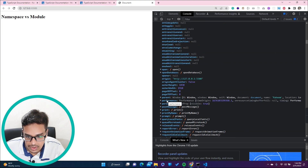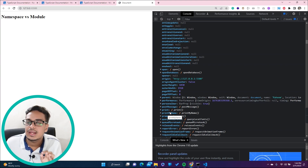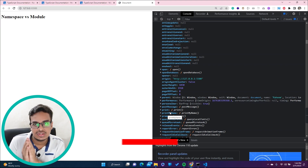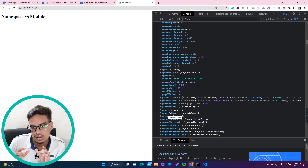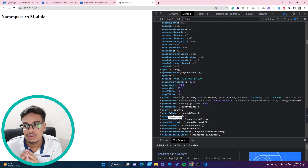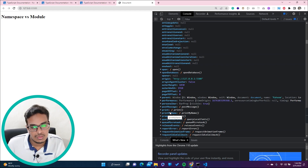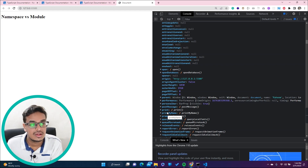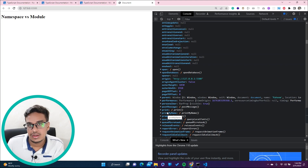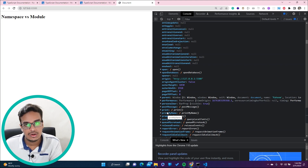Whatever things we declare in the JavaScript file, everything is stored in our global scope. Whatever we write in JavaScript is available outside - this is what we normally call the global scope. In JavaScript we have three kinds of scopes: global scope, functional scope, and block-level scope.